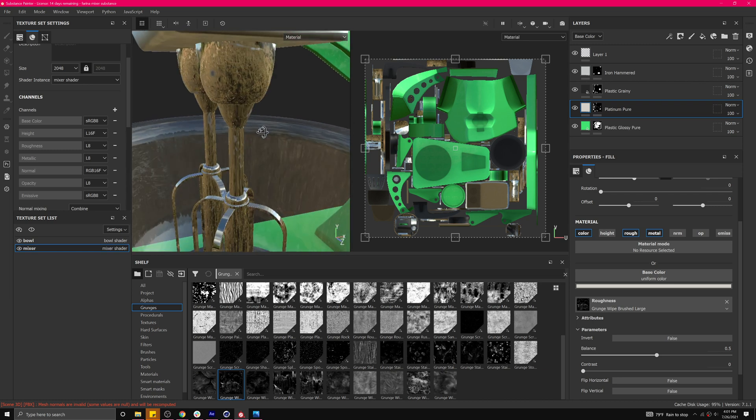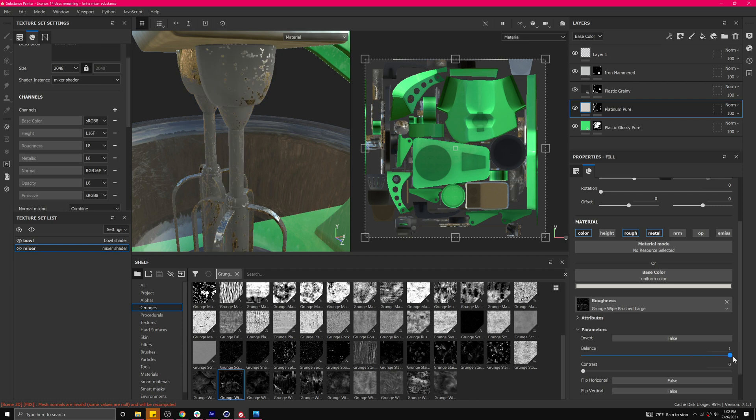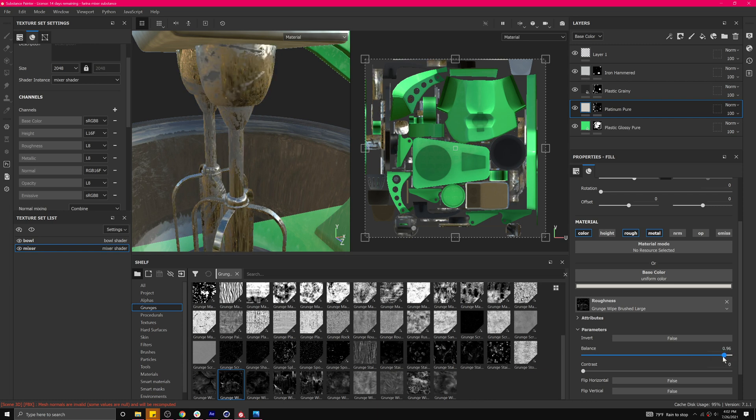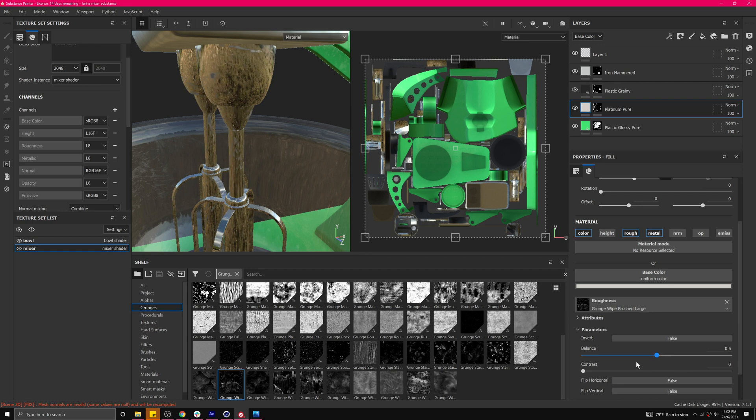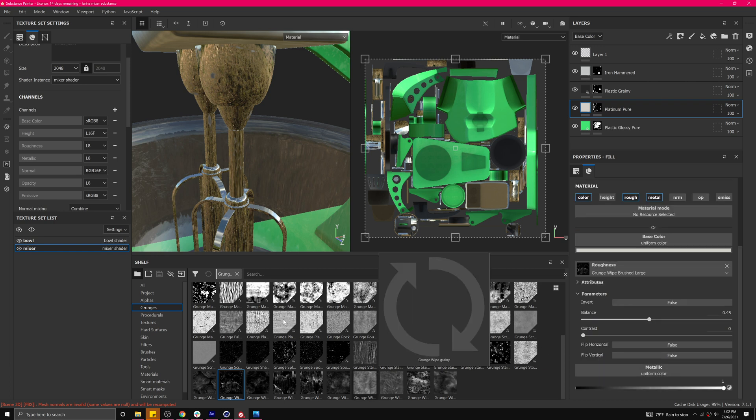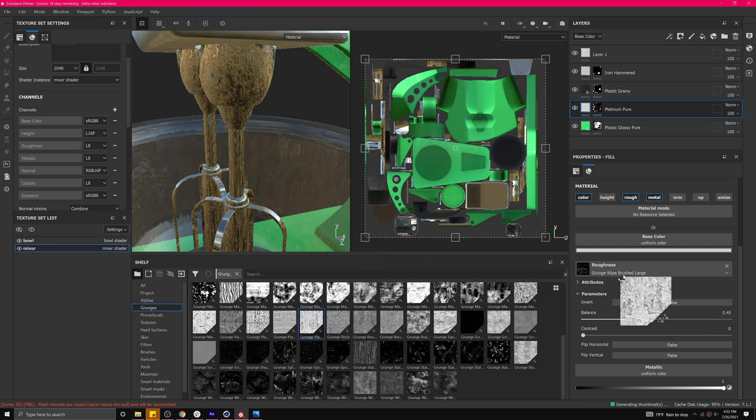It's making it very, so here in the balance or contrast, you see we can move this one way or the other. Yeah, that's not really what I want. Let's try a slightly different one.